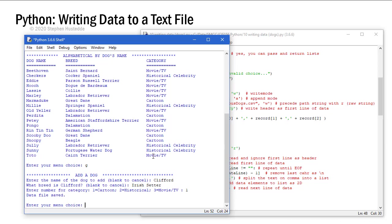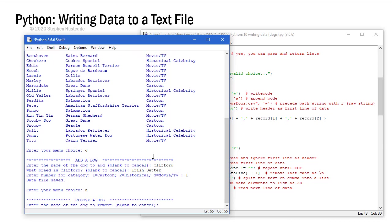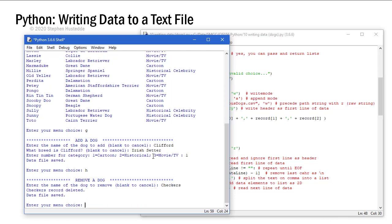Now let's remove a dog. So I'm going to do H this time. And the dog I'm going to remove is Checkers. That was President Nixon's dog. Made the famous Checkers speech. Says that Checkers record was deleted. Data file saved.